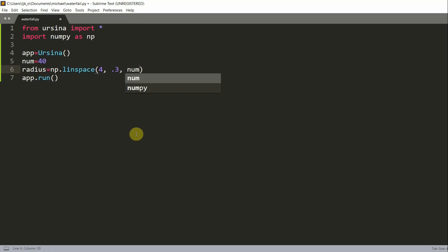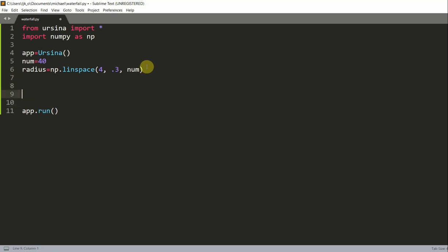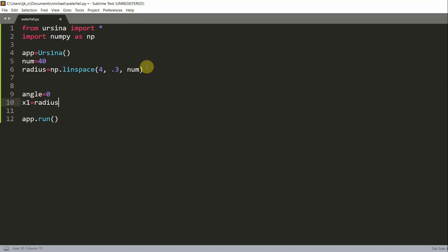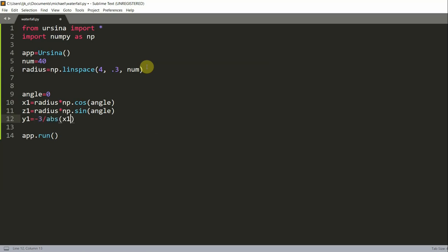Now let's set up the x and z coordinate systems for the entities of the first stream. We set `angle = 0`, then `x1 = radius * np.cos(angle)`, `z1 = radius * np.sin(angle)`, and `y1 = -3 / abs(x1) + 3`. That completes our first stream.